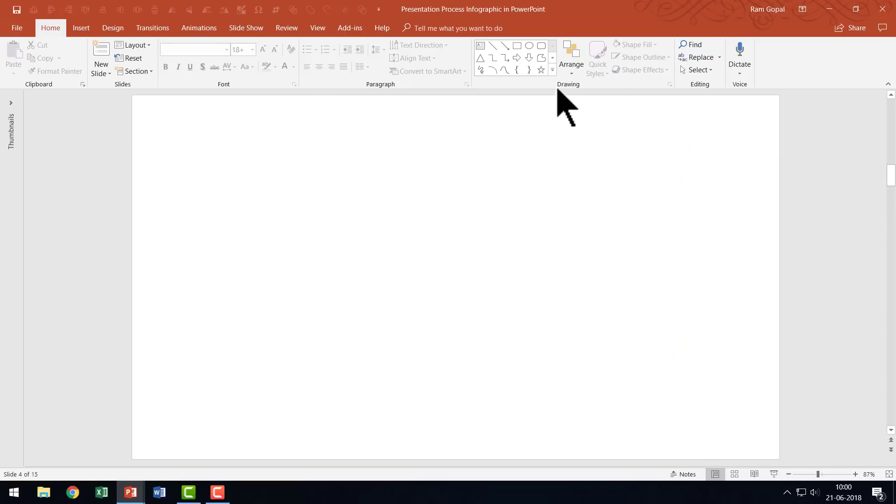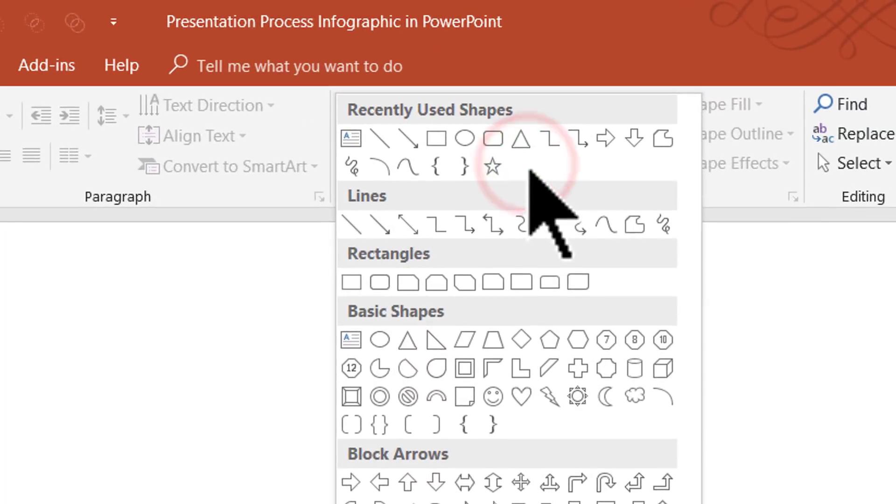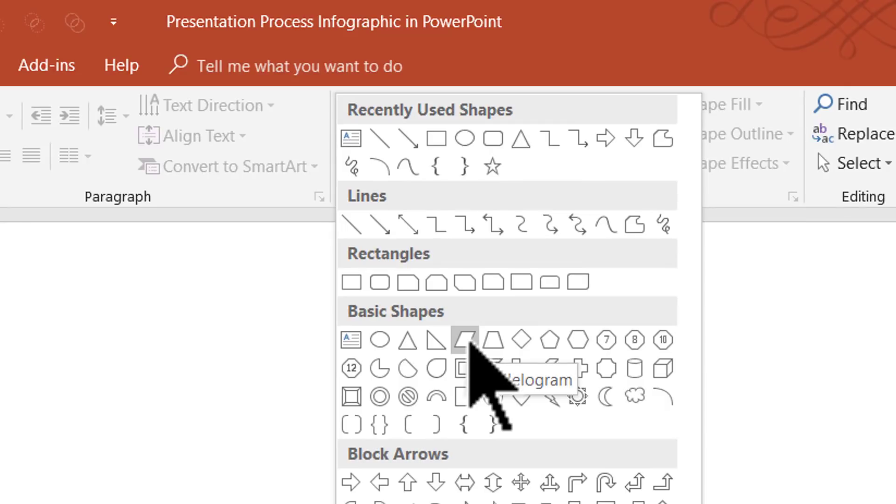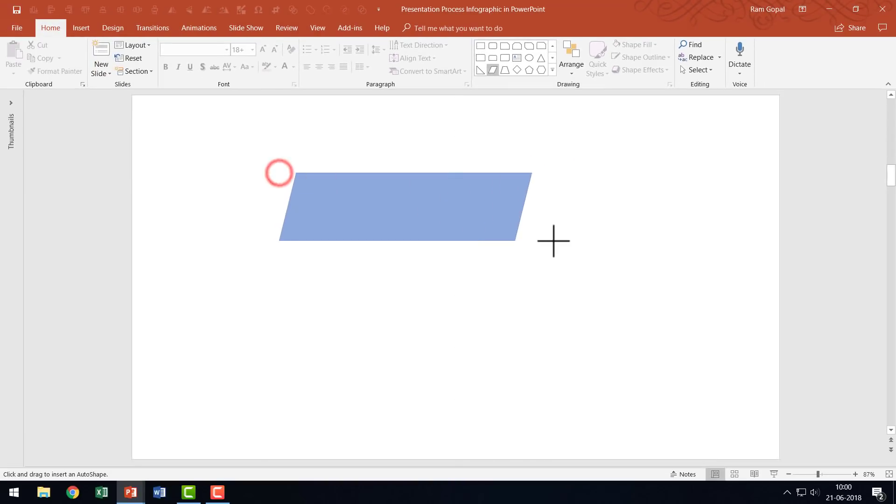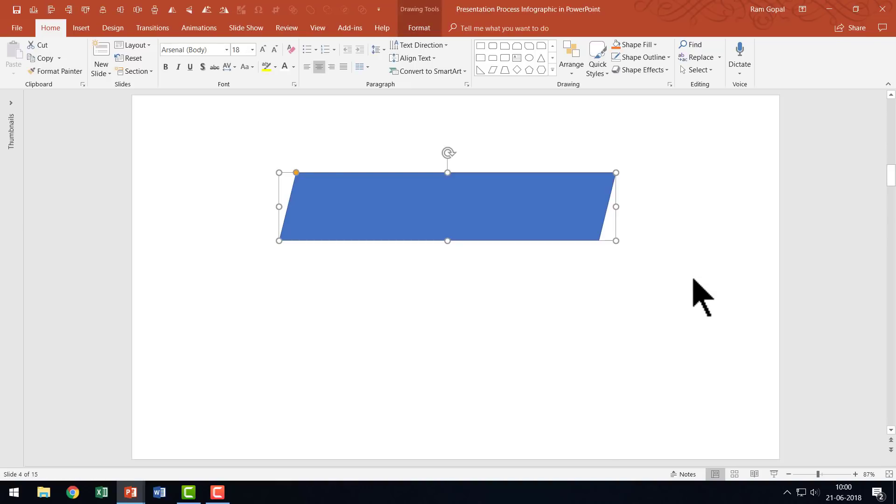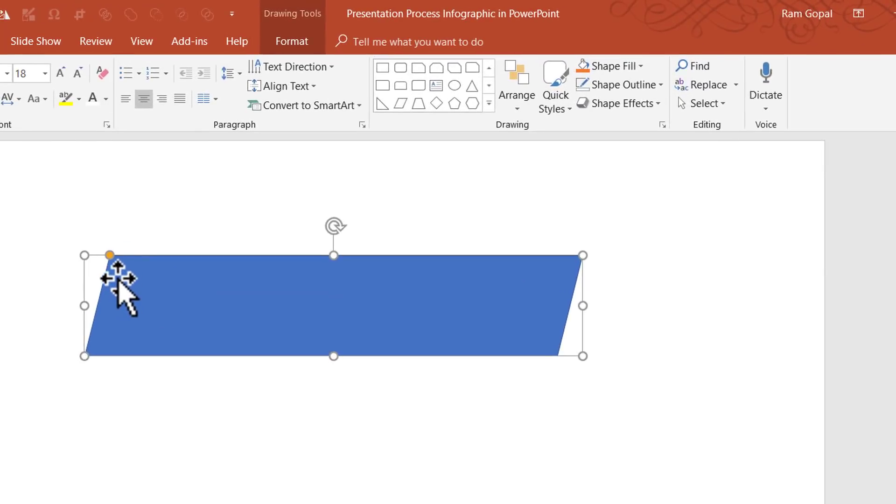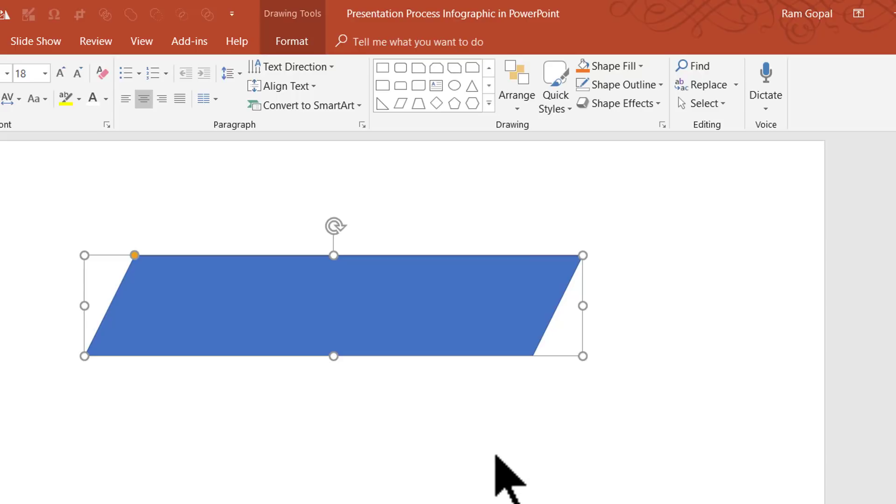I'm going to go to auto shapes gallery, under basic shapes, and select the parallelogram. I'm going to draw a long parallelogram like this. You can change the angle by using this yellow adjustment handle. Let us keep it this way.